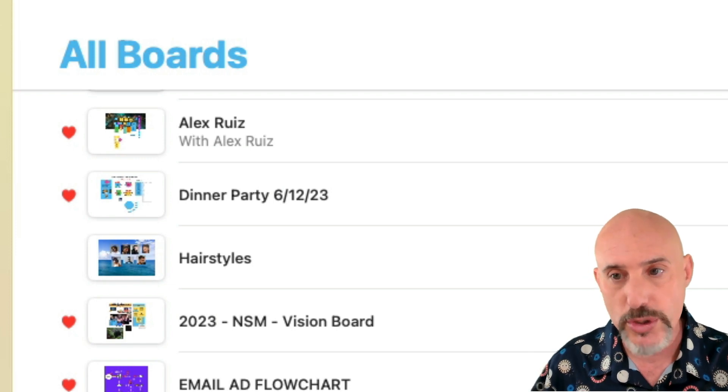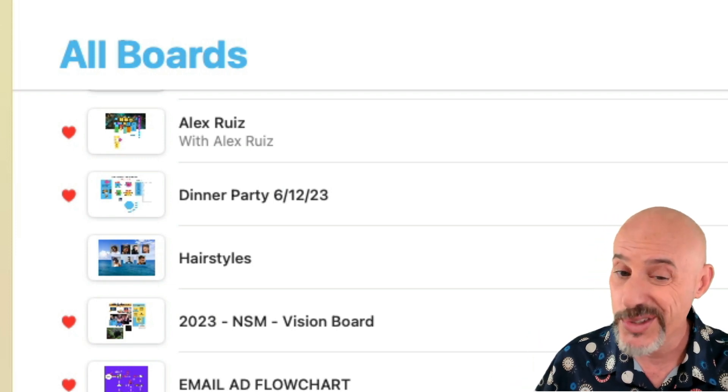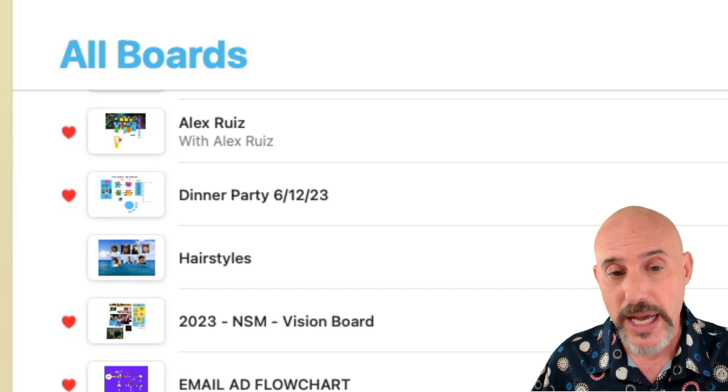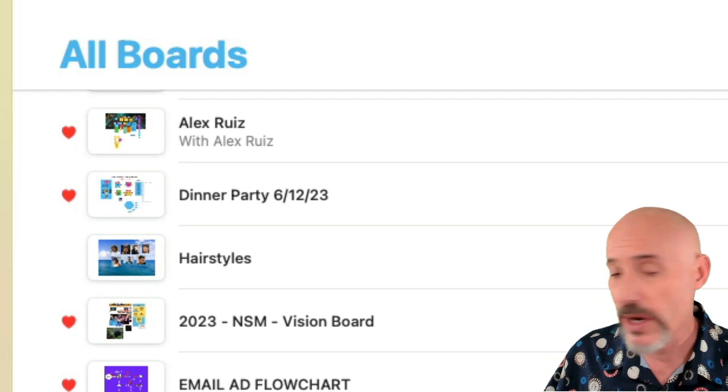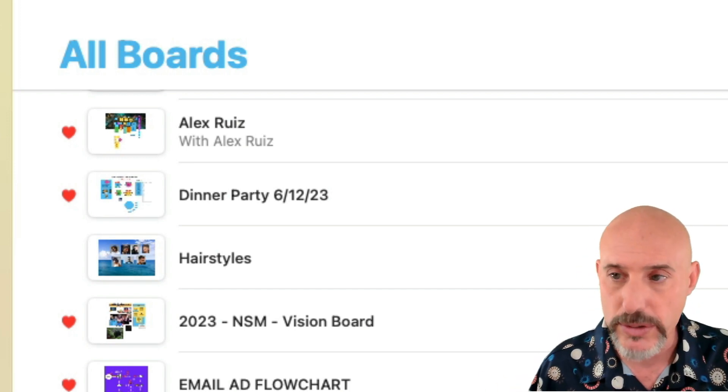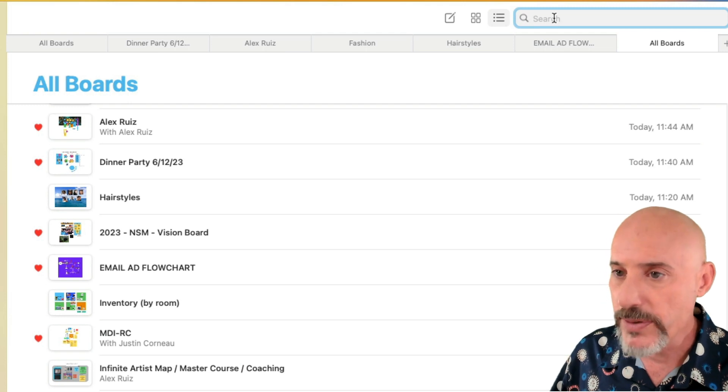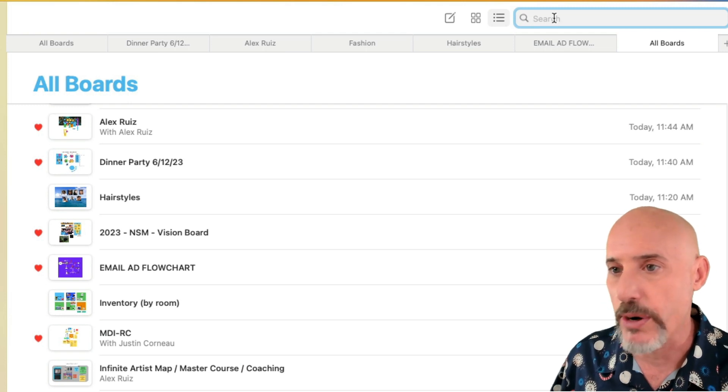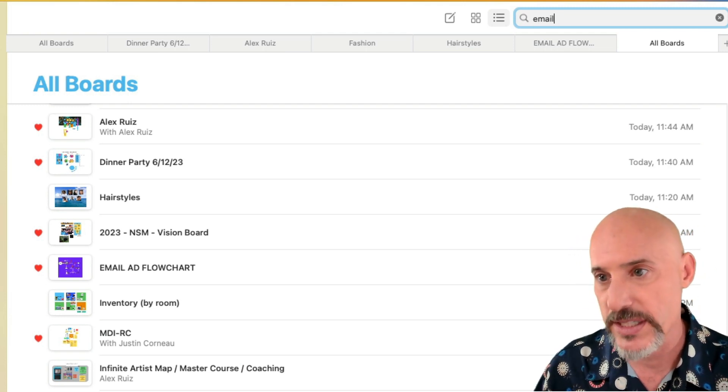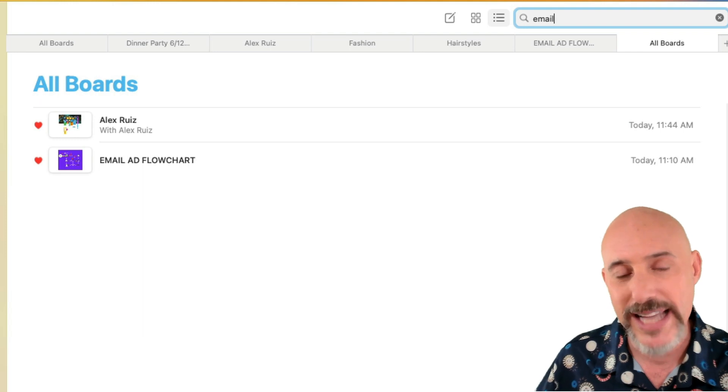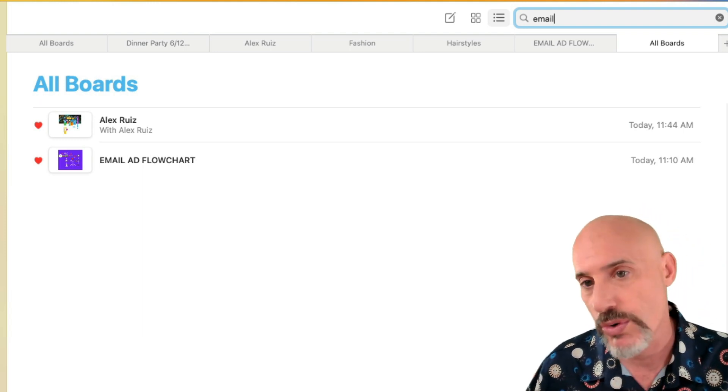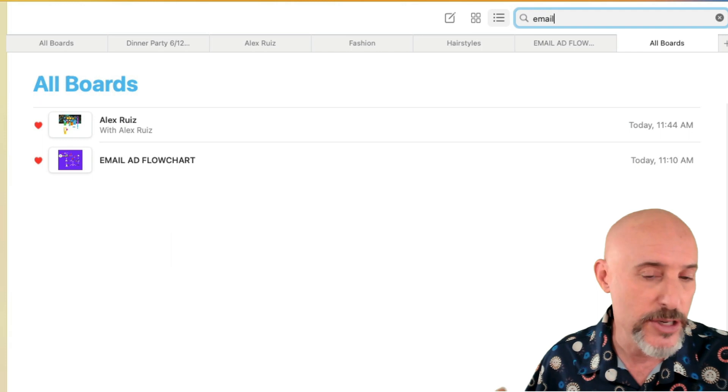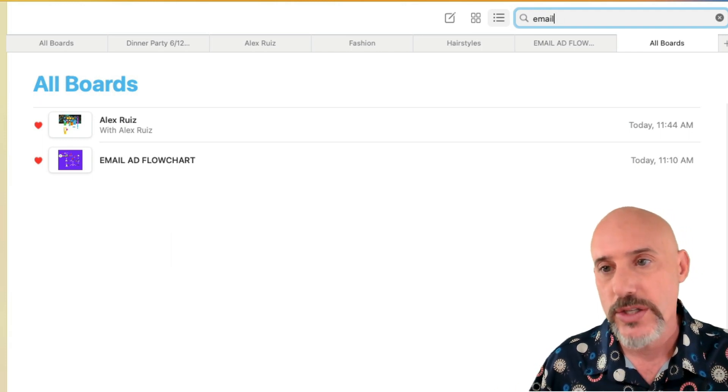The more boards you create, the more doing it by list is going to make sense and will allow you to organize it not just chronologically, but by title. Also, don't overlook the search bar over here because if you're looking for a specific something on a board, this is one of the fastest ways to figure out which board has that word or concept in it. And then you can jump right into it.